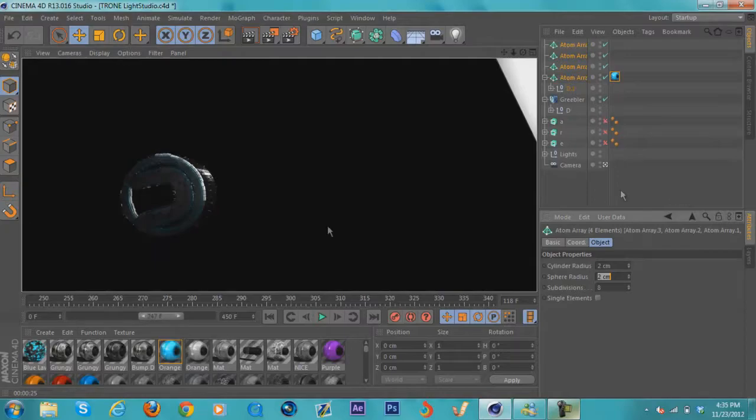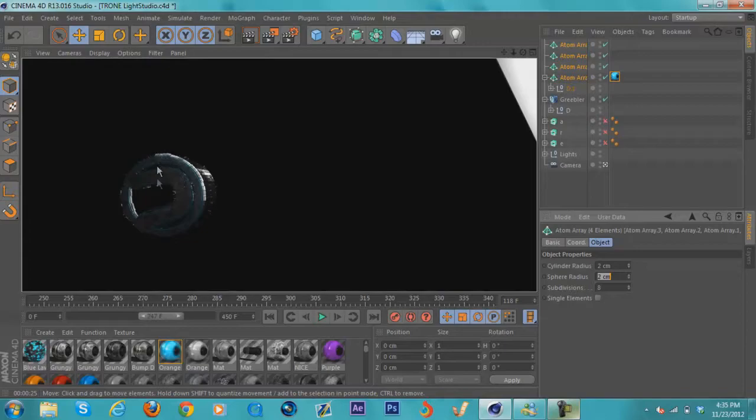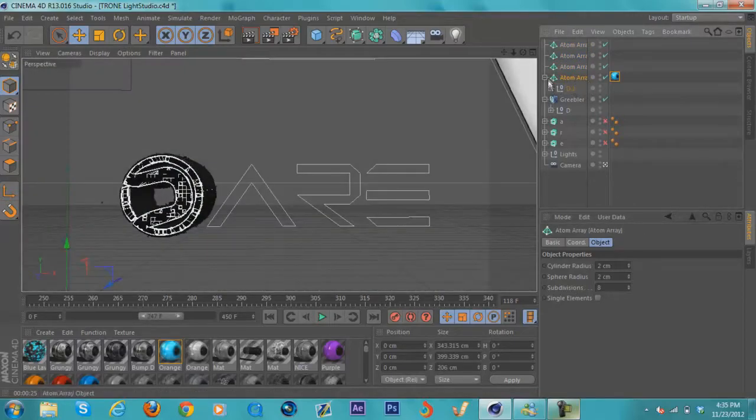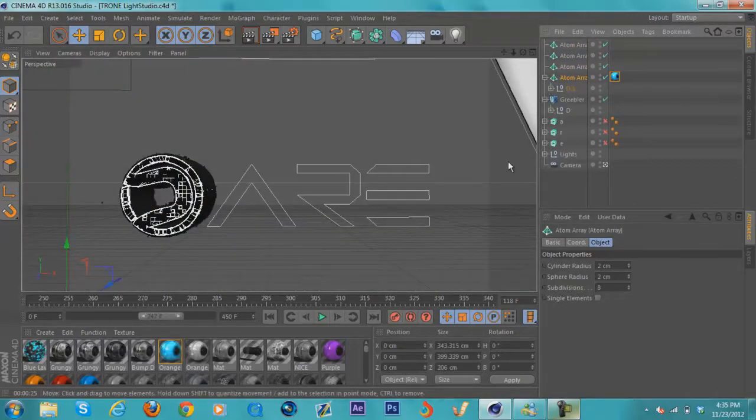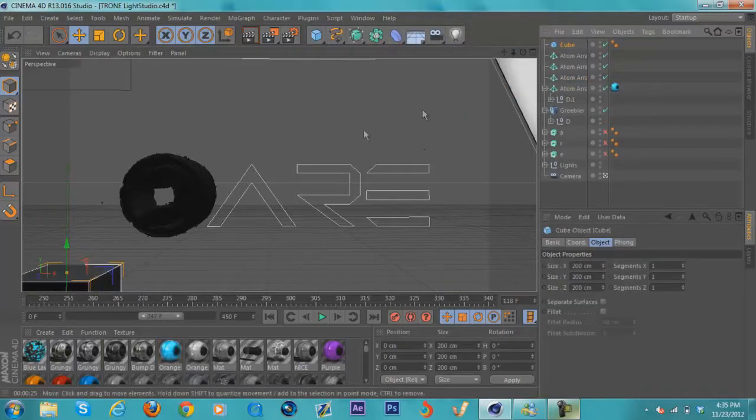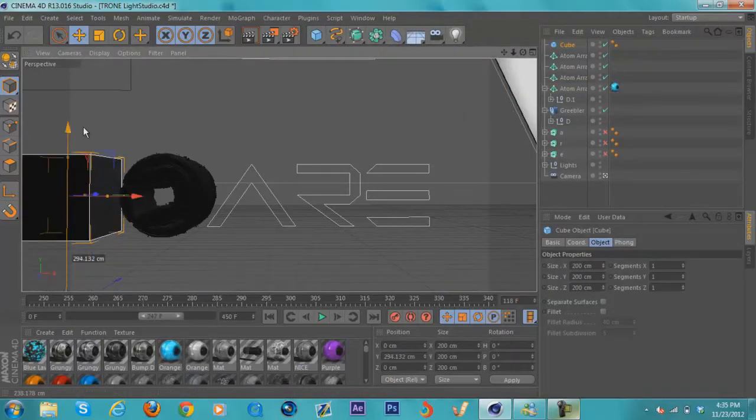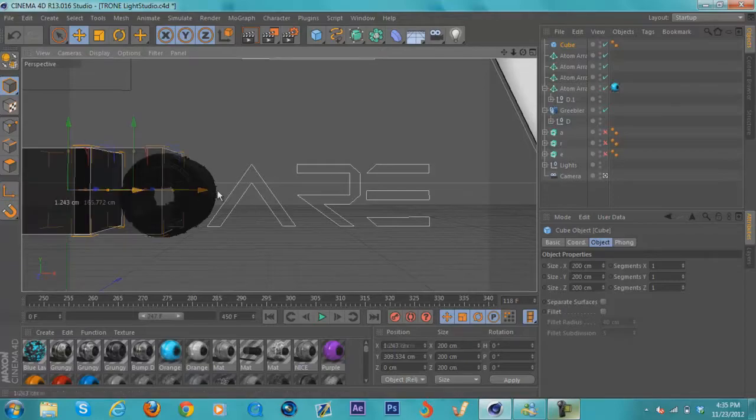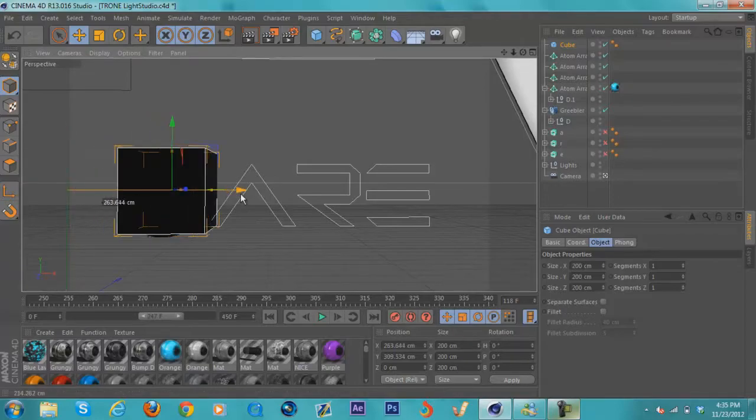Alright, so you're going to get something that looks like this, and this is a pretty nice-looking logo if I do say so myself. What I like to do is add a cube. I'm just going to get a cube and drag it up behind said logo.